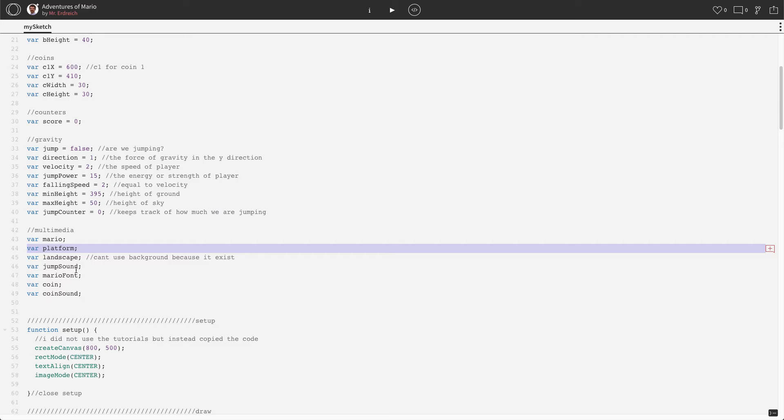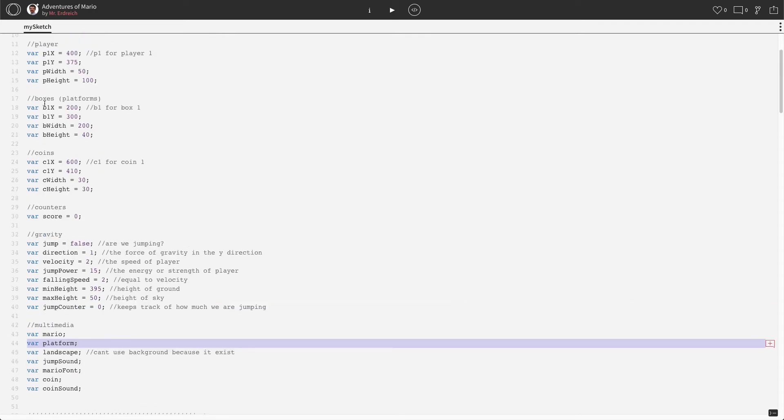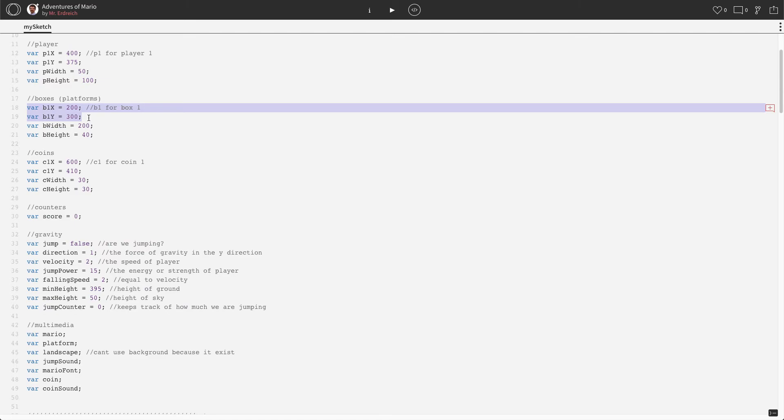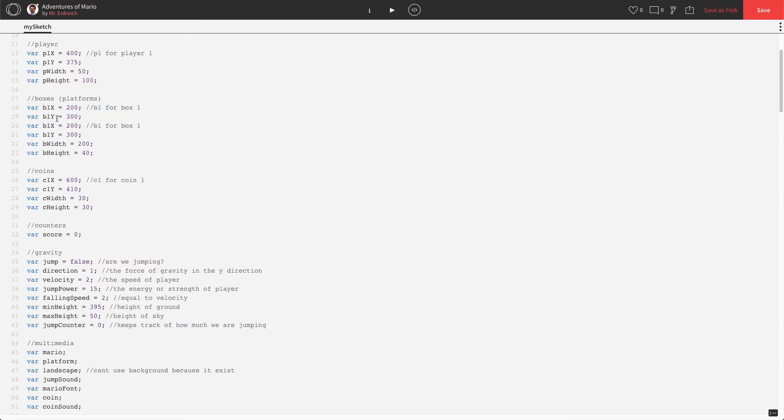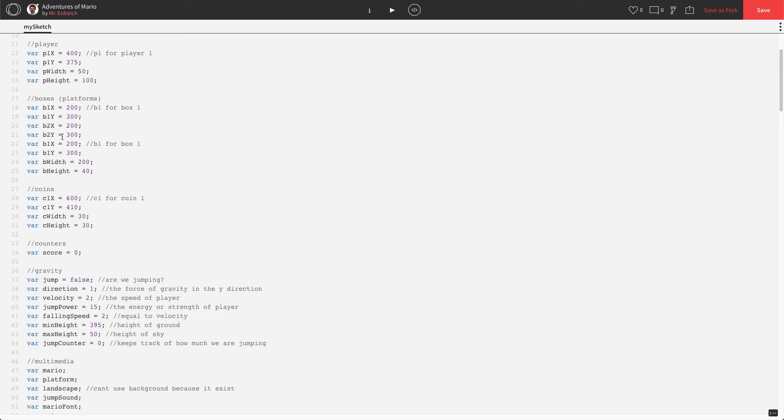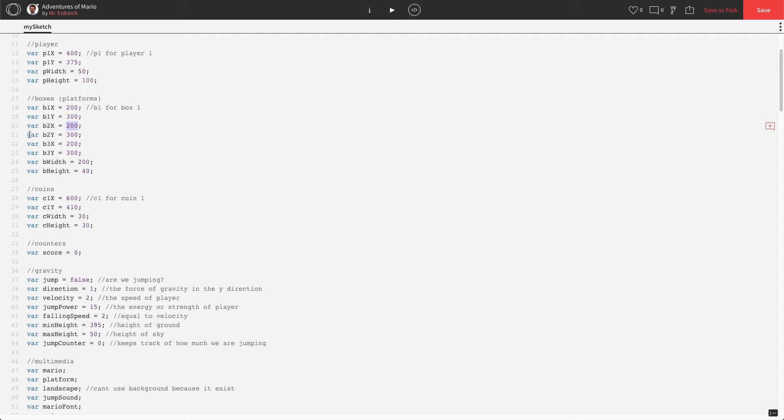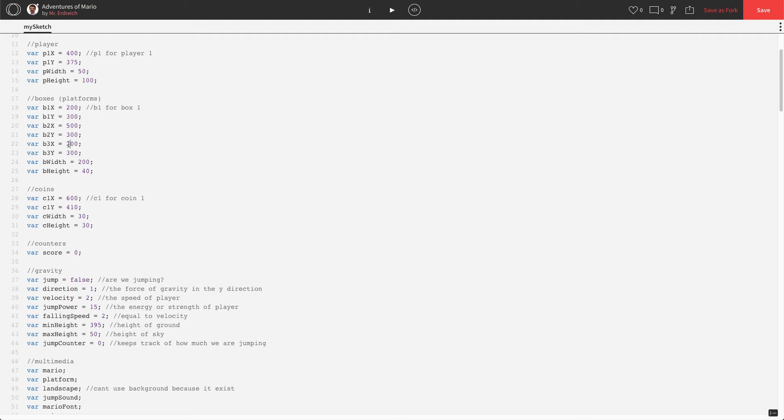The multimedia variables aren't going to change. We're not going to make any additional coin images or platform images. We're just going to use the same coin image and the same platform image as many times as we want. What we do need is a new x and y position for each object. Let's look at our boxes. We have b1x, b1y for box one. Let's go ahead and copy that to make b2x, b2y. I'm going to get rid of the comment here, and same thing for box three, so box three x, box three y.